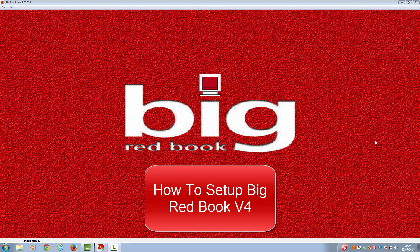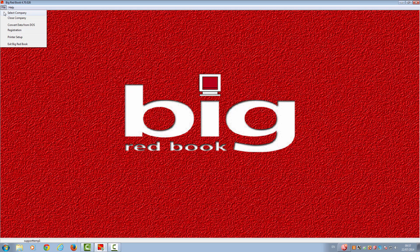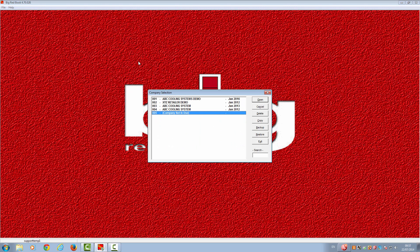This is a video to help you get started with your Big Red Book version 4 accounts package. Once you have registered and opened your Big Red Book, please go to File and select Company. This will take you to the company selection screen. Please choose the first company slot and highlight it.